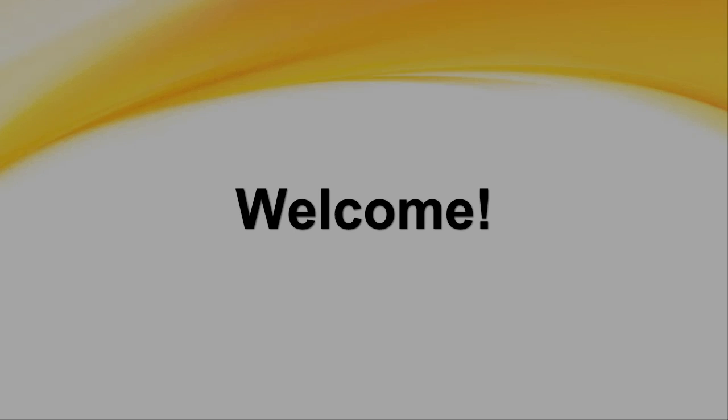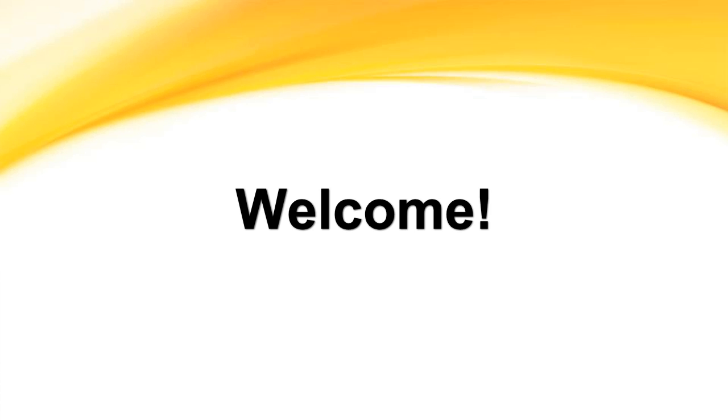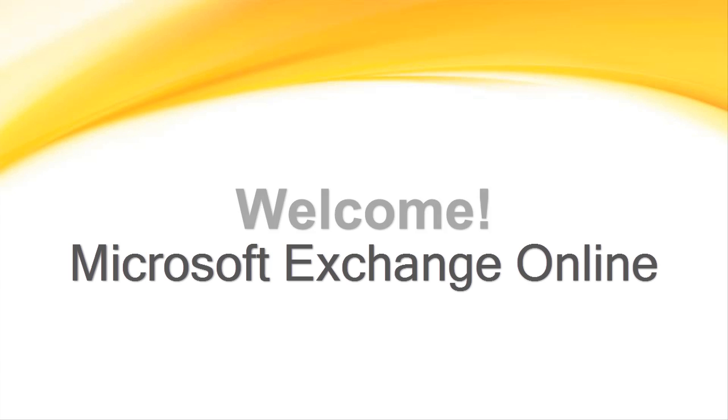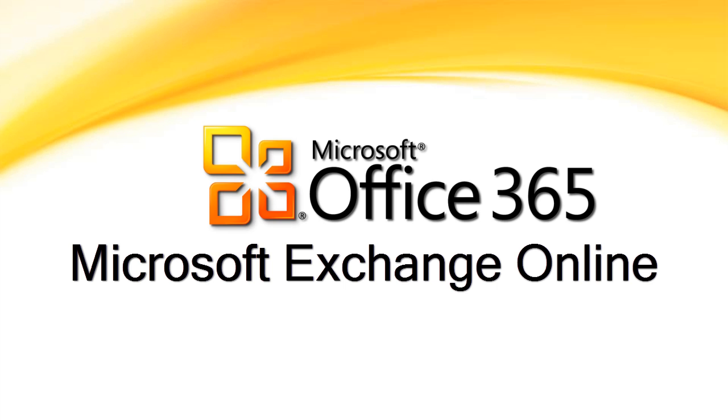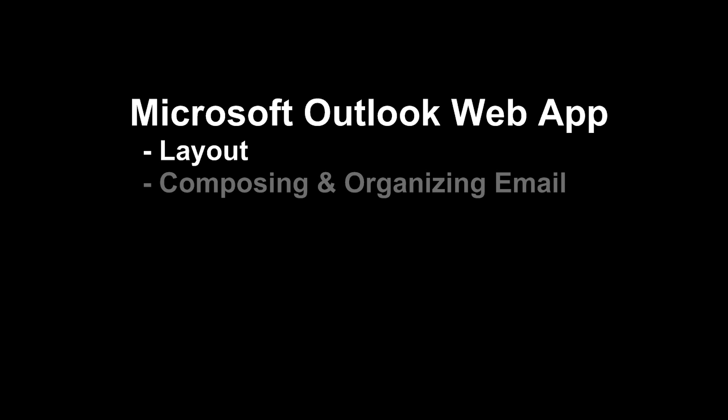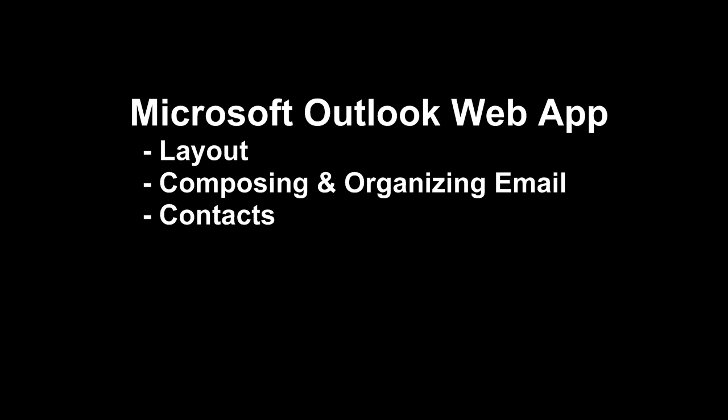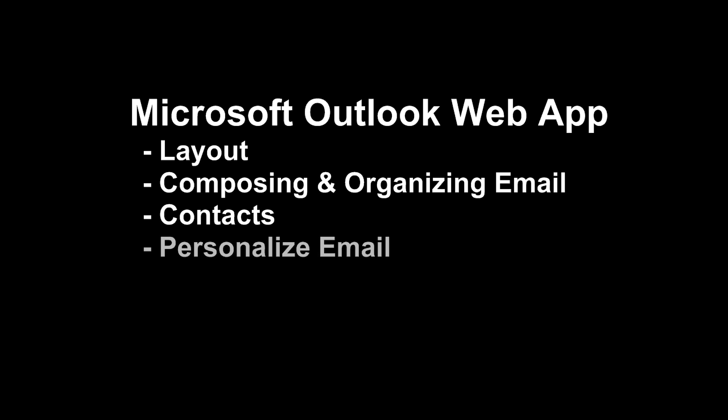Welcome to the state of Delaware's Microsoft Exchange Online, a part of Microsoft Office 365. In this video, we'll look at the Microsoft Outlook web app, get familiar with its layout, learn about composing and organizing email messages, managing contact information, and personalizing our email.